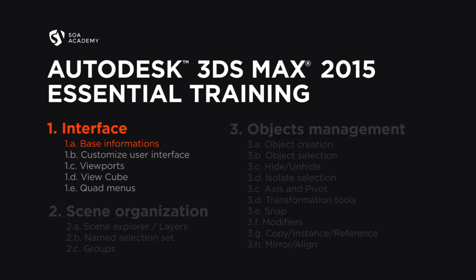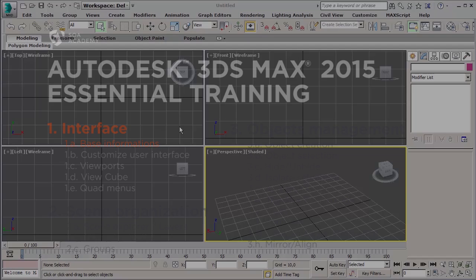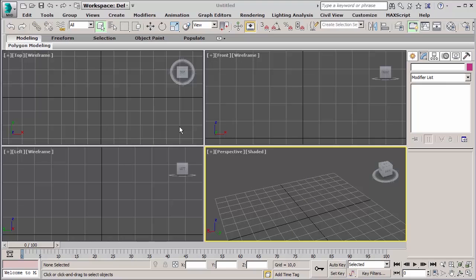Hi everybody, Rob here from State of Art Academy. Welcome back to the Autodesk 3ds Max 2015 Essential Training. Today we're going to start with the interface. If this is the first time you see the software, the interface could be a little bit scary. There's a lot of toolbars, menus, buttons, and it's not really user-friendly, so we're going to split it into smaller parts.